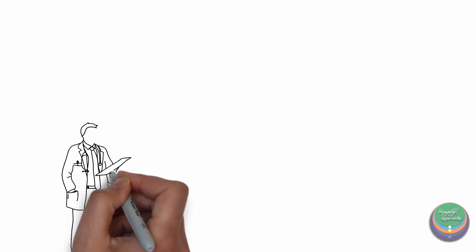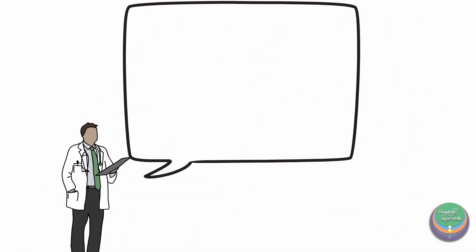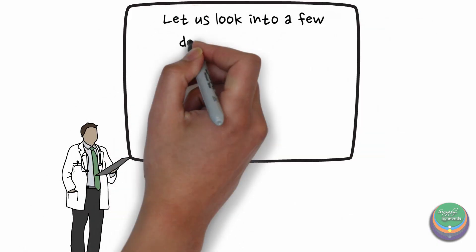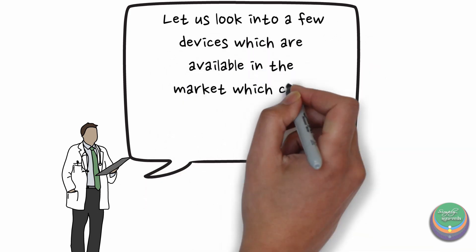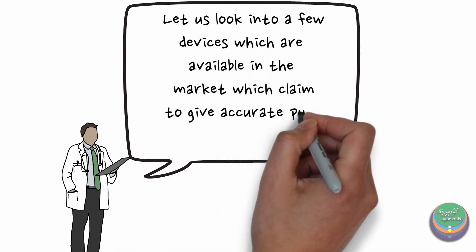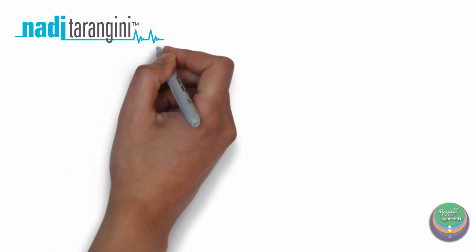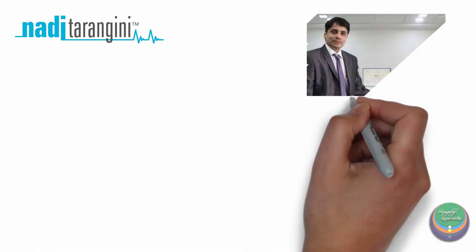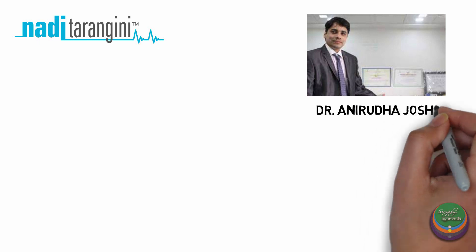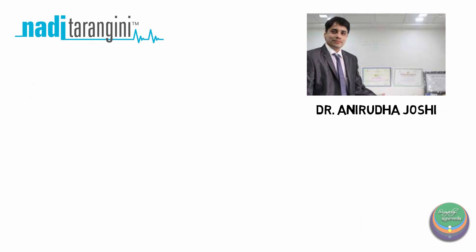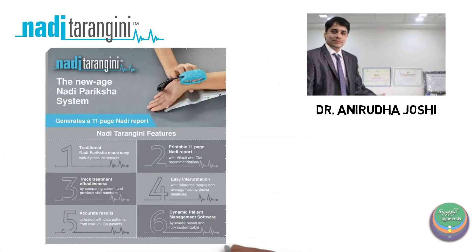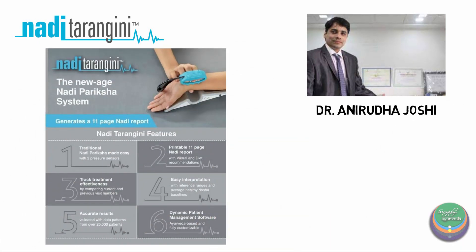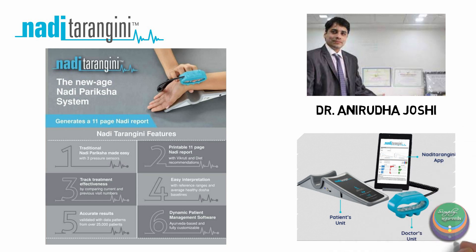Some of you might know that there are a few machines available in the market which claim to give accurate results of Nadi Pariksha. Let us look into them. Nadi Tarangini was the first machine developed by Dr. Aniruddha Joshi which had an Ayurvedic understanding of Nadi and was based on the principle of pressure plethysmograph. Various sensors of the machine helped in understanding the doshas and the variability in the pulse.